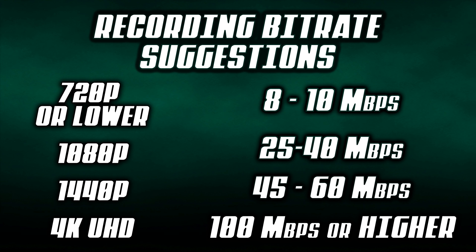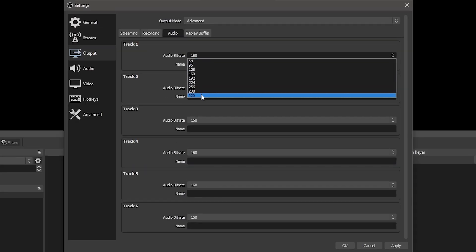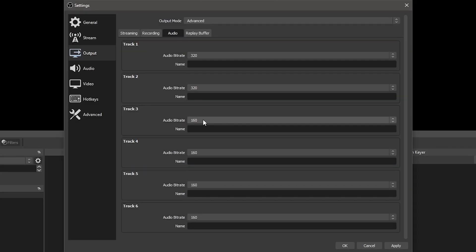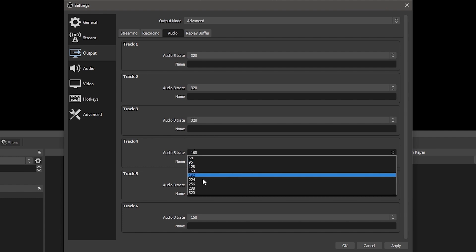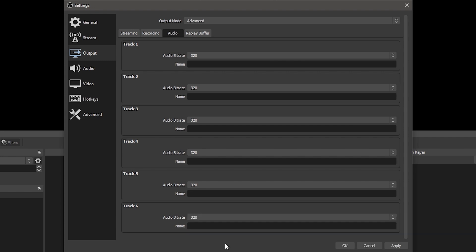For 720p or lower, I recommend 8 to 10 megabits per second. For 1080p, 25 to 40 megabits per second. For 1440p, 45 to 60. For 4K, I would suggest 50 megabits per second at minimum, but 100 megabits or higher if your system can handle it. For exclusively recording profiles, make sure your audio bitrate is set to 320. Audio quality is more important than video quality, so there's no reason to record at a lower bitrate.